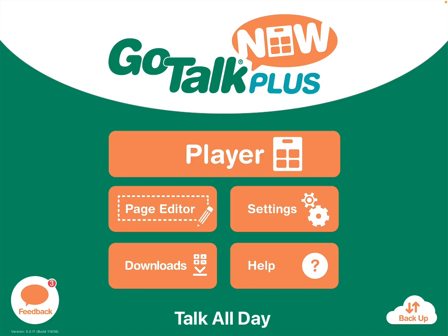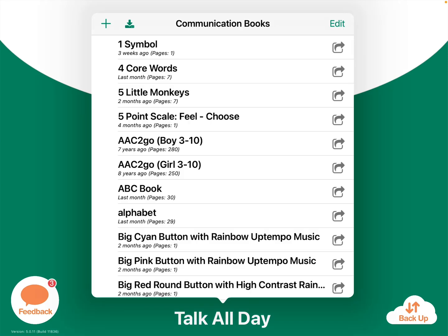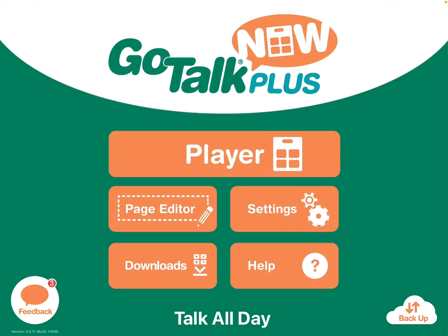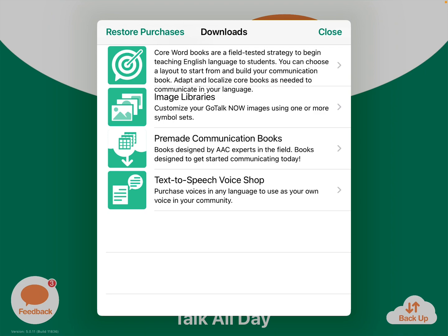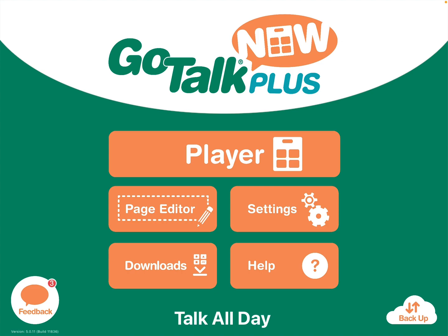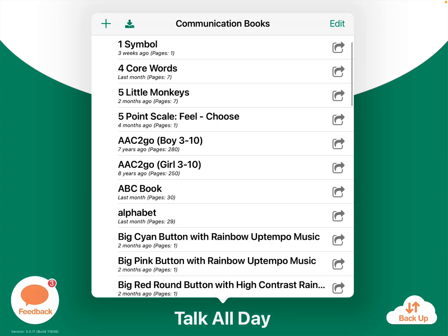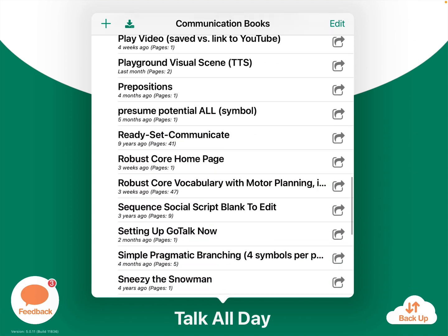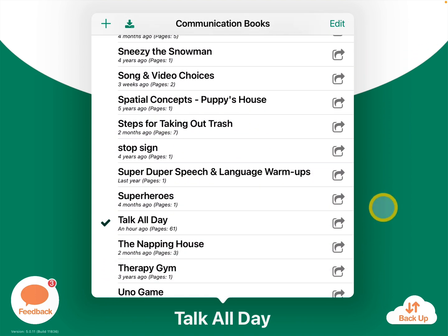The first thing I would do is navigate to find the communication book that you want to import to. So this is Talk All Day, which is one of the ones that you can purchase pre-made in the download area. It's not one I've used a lot — it has some interesting features. You can do this with any book, you just need to pick which one. You'll know which one is selected because the name will appear down here at the bottom, and you can see it's checkmarked.